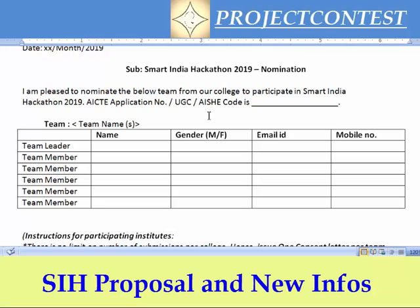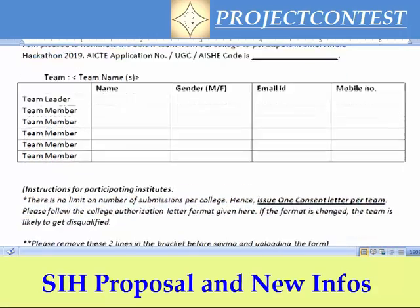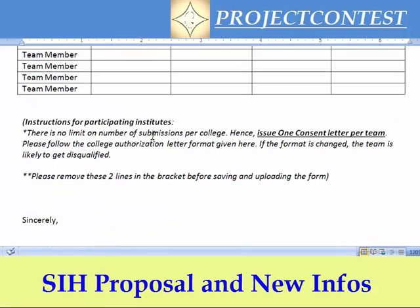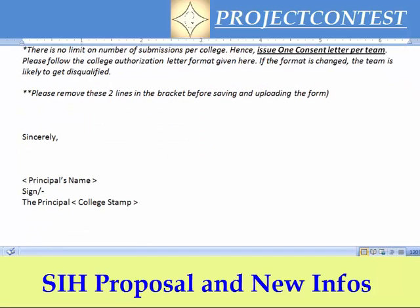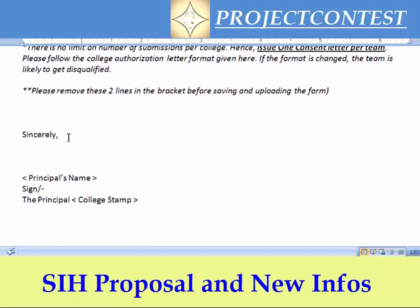This updated format does not have the ministry or organization details, so check immediately. If you have already received your concern letter with the old format, change it — remove those columns. Finally, get your signature from your principal, add the principal's seal and the postal seal.